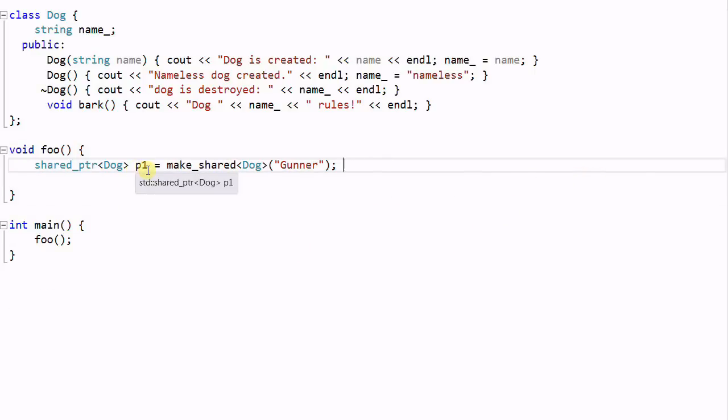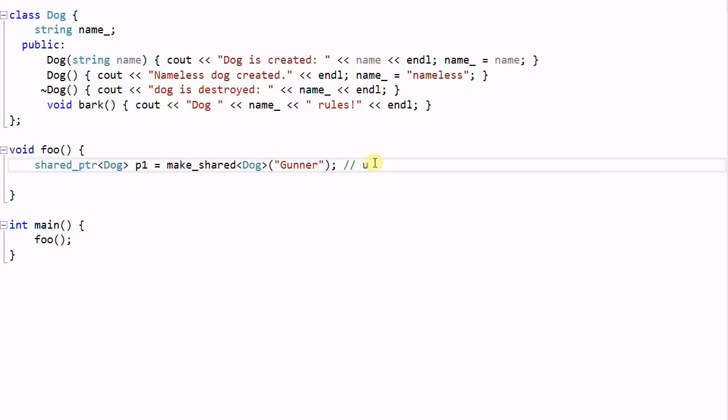When P1, the shared pointer, goes out of scope, it will call some delete function to delete the dog Gunner. And that delete function is called a deleter. And by default that deleter is the operator delete.